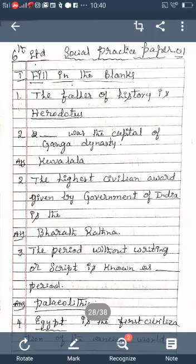Third: The highest civilian award given by the Government of India is Bharata Ratna (B-H-A-R-A-T-H-A R-A-T-N-A). Fourth: The period without writing or script is known as the Paleolithic (P-A-L-A-E-O-L-I-T-H-I-C) period.